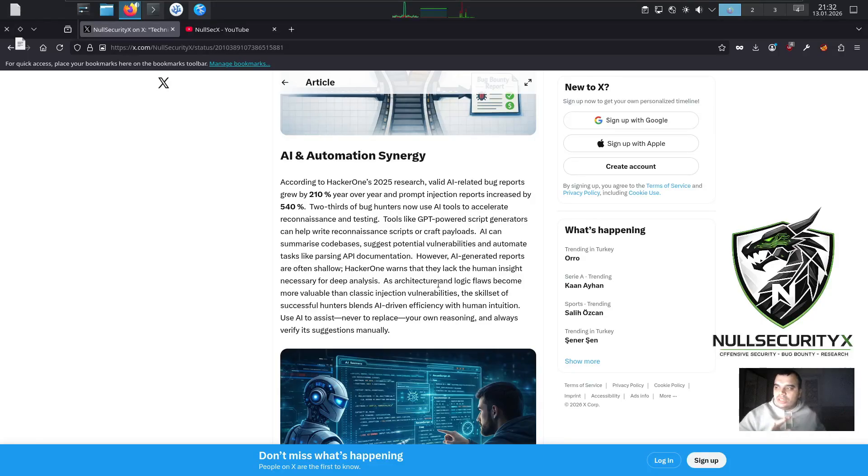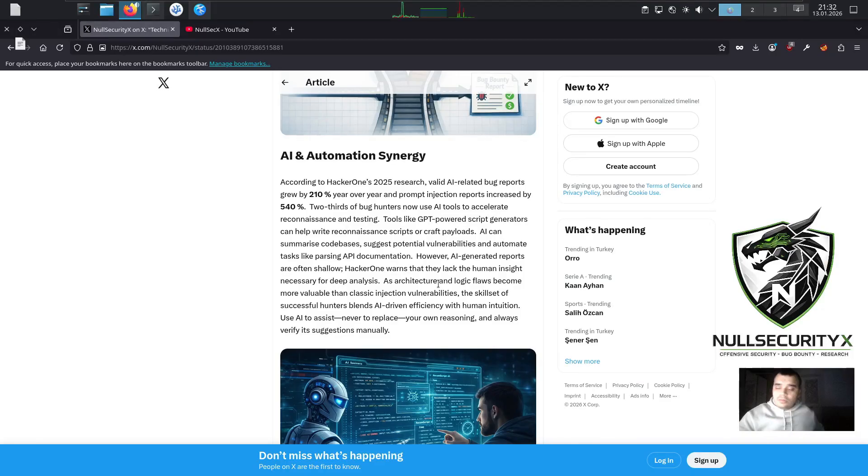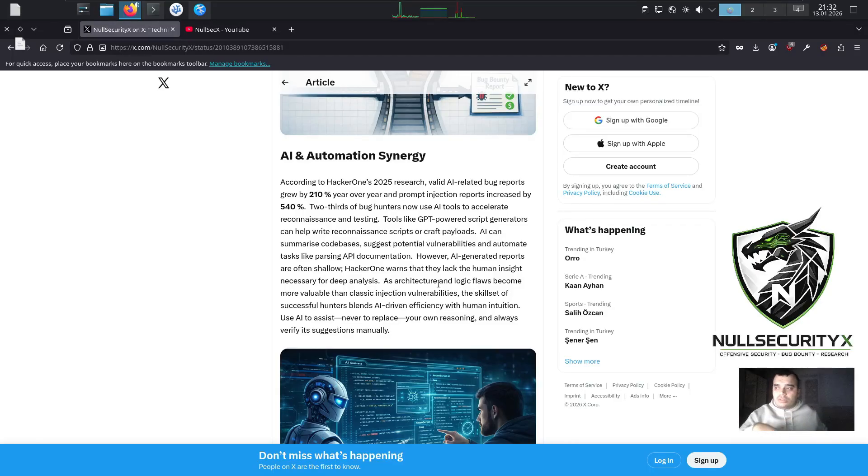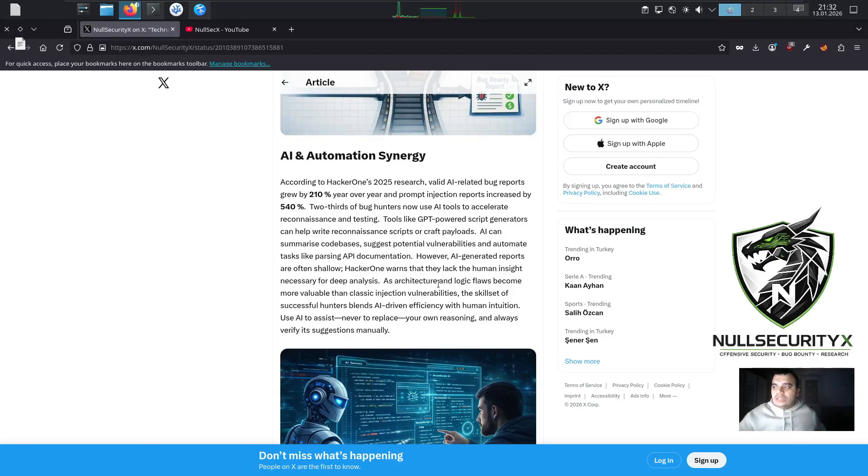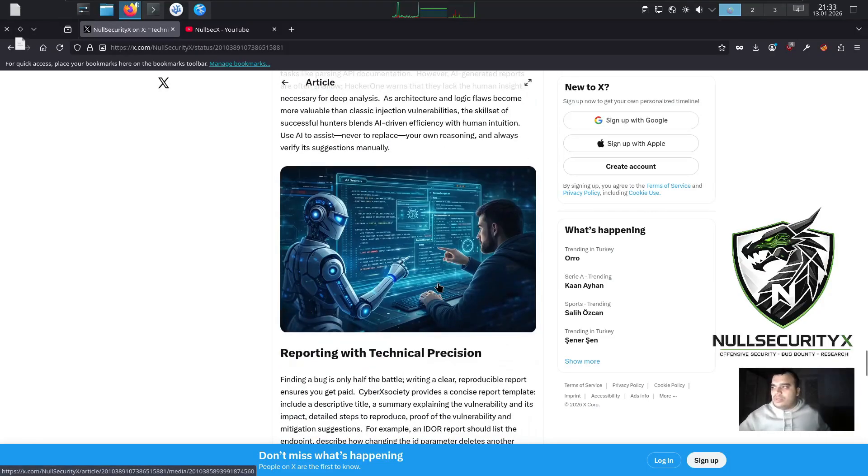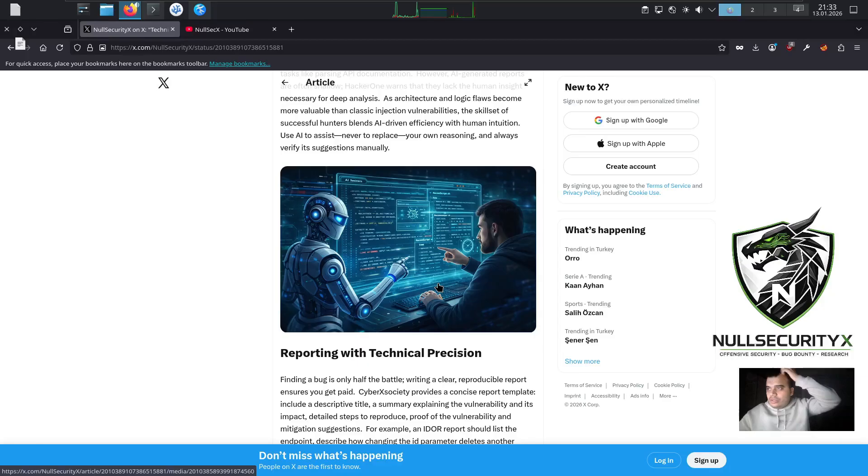However, AI-generated reports are often shallow. HackerOne warns that they lack the human insight necessary for deep analysis. As architecture and logic flaws become more valuable than classic injection vulnerabilities, the skill set of successful hunters blends AI-driven efficiency with human intuition. Use AI to assist, never to replace, your own reasoning, and always verify its suggestions manually.